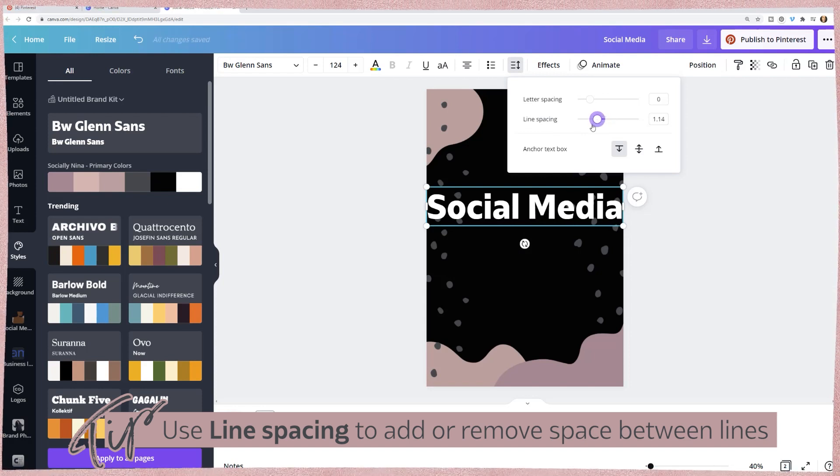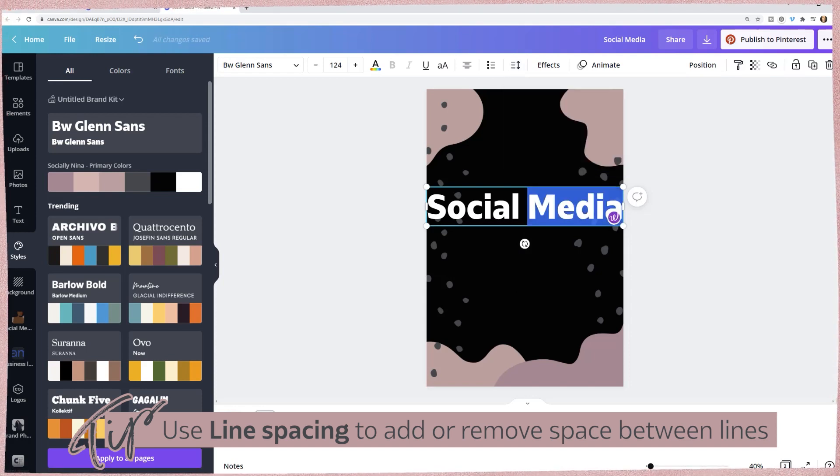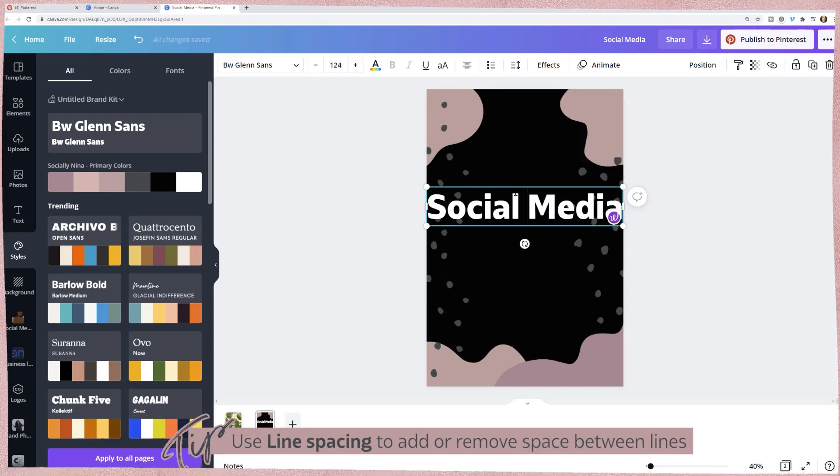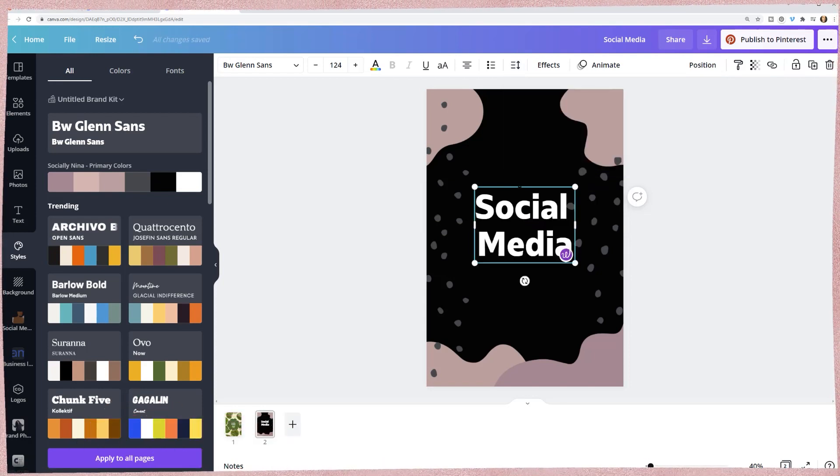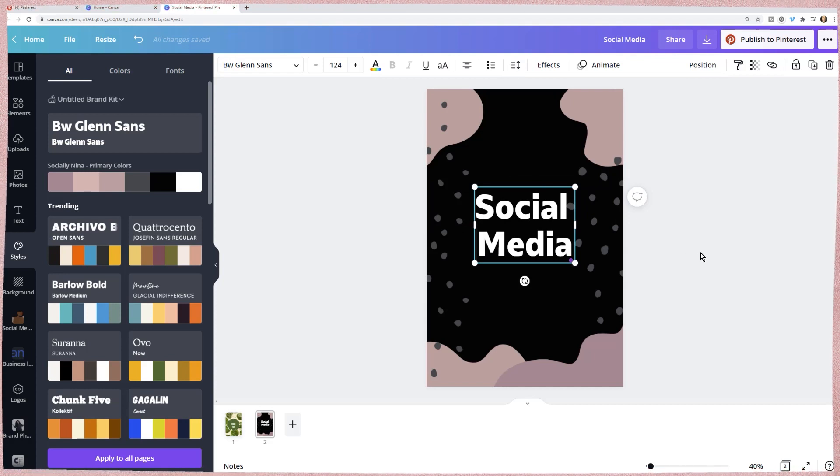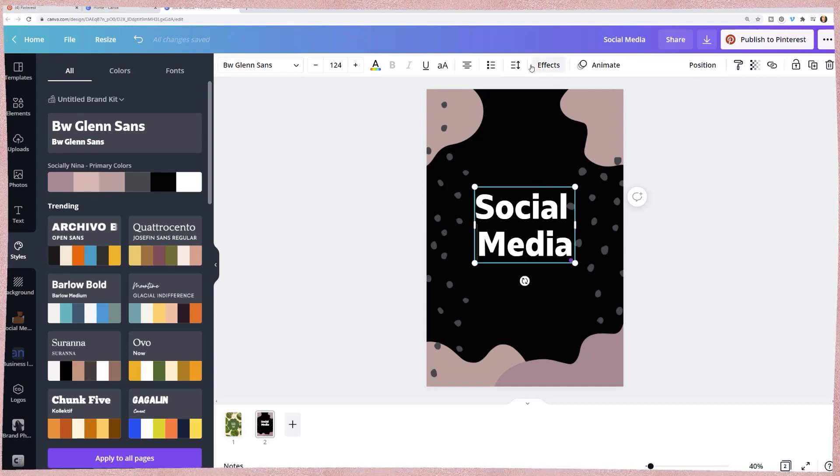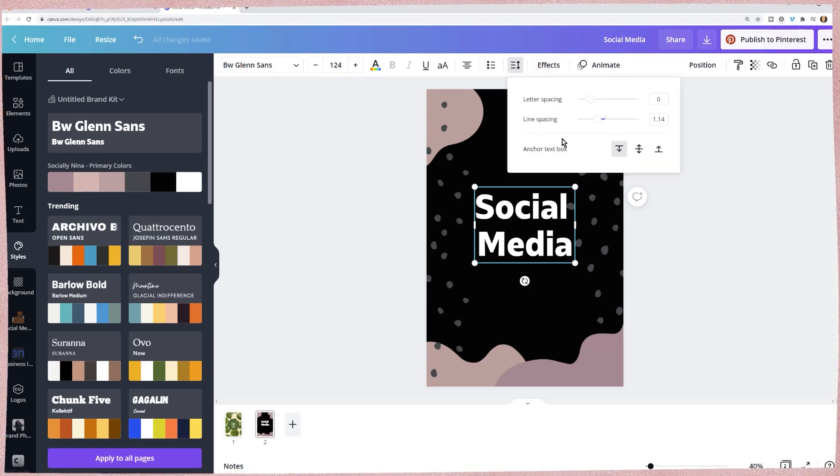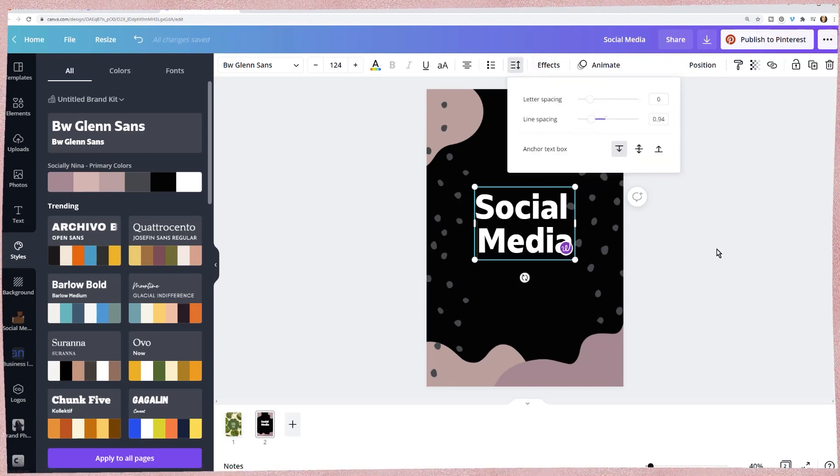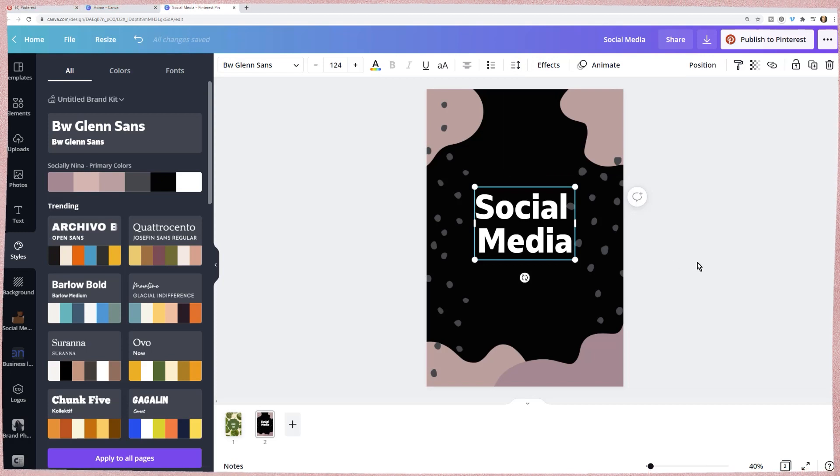And I'm going to change the line spacing. So it's a little closer together. I still want it in two, but just the line spacing, I want a little closer. Okay.